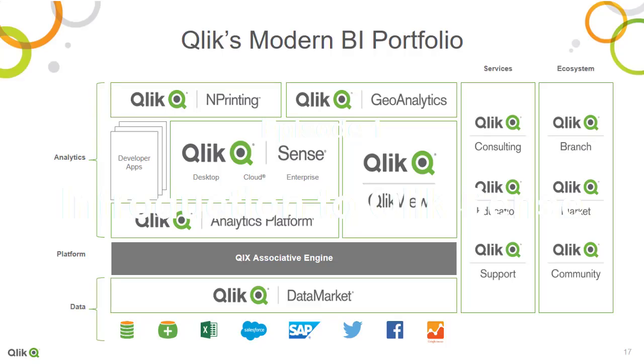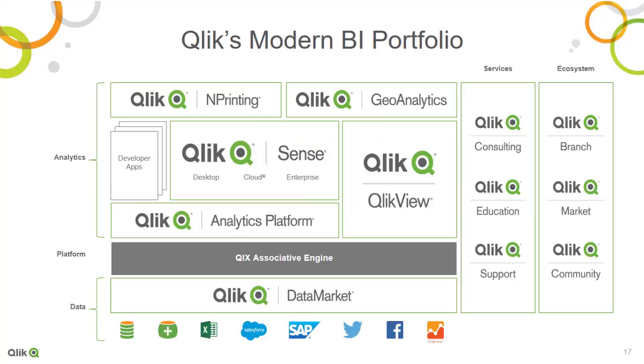We'll be using Qlik Sense Cloud, Qlik's solution for small to medium enterprises. Let's take a look at where Qlik Sense Cloud fits into the overall Qlik product portfolio. Qlik's portfolio of business intelligence software is built on the powerful Qlik's associative engine.